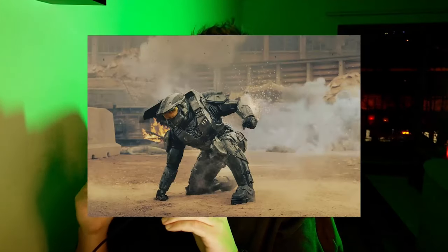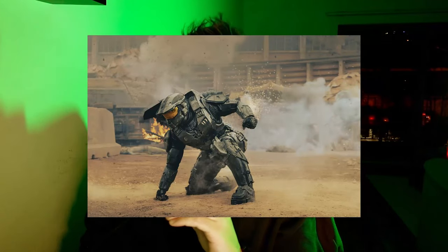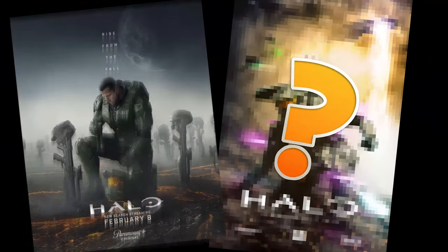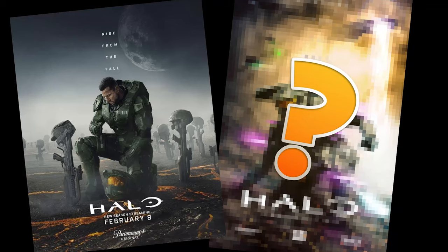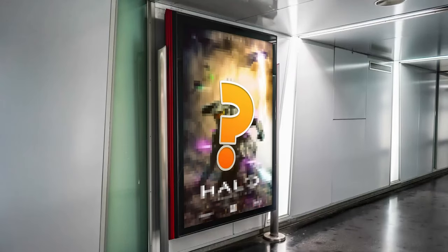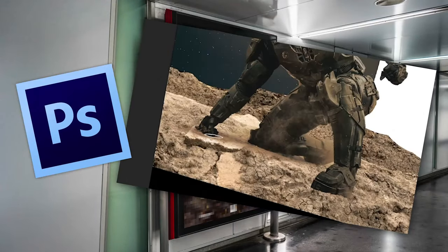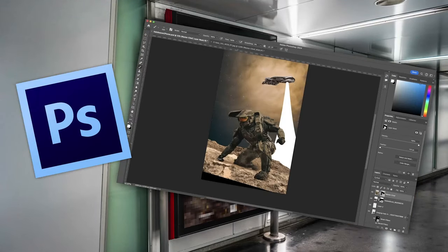In today's video, I'll be attempting to use this photo of Master Chief and turn it into a professional-looking poster for Season 2 using Photoshop.